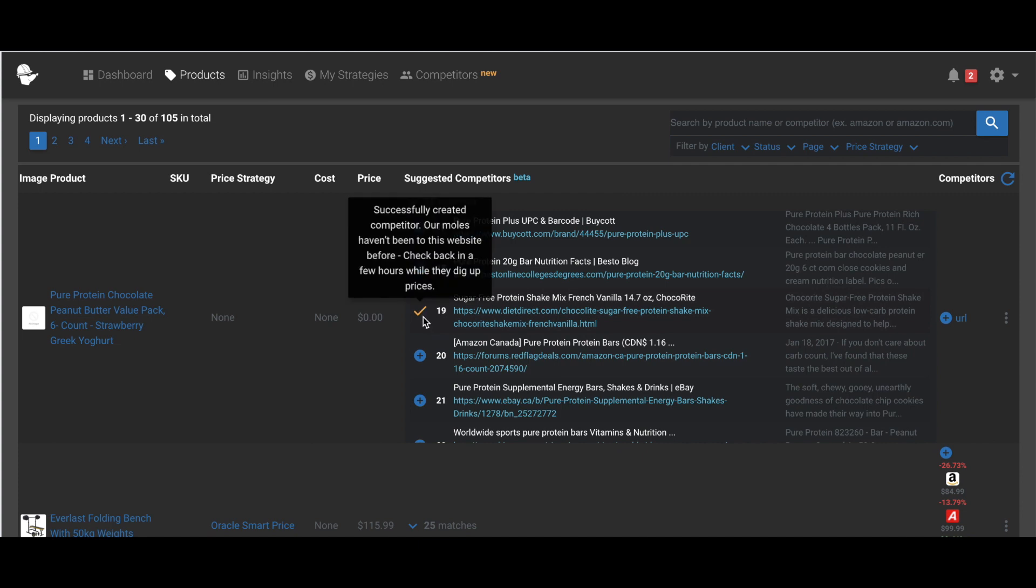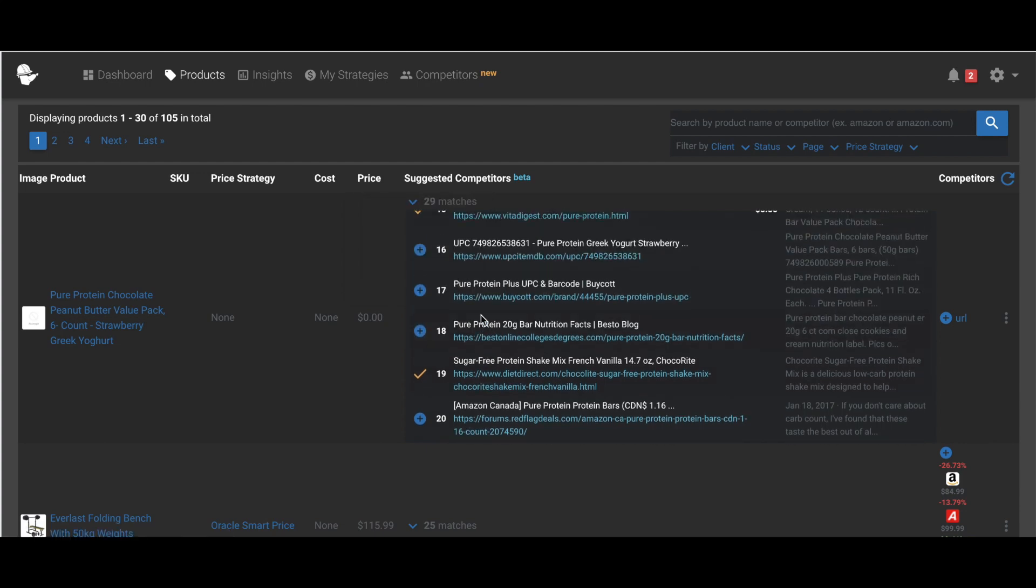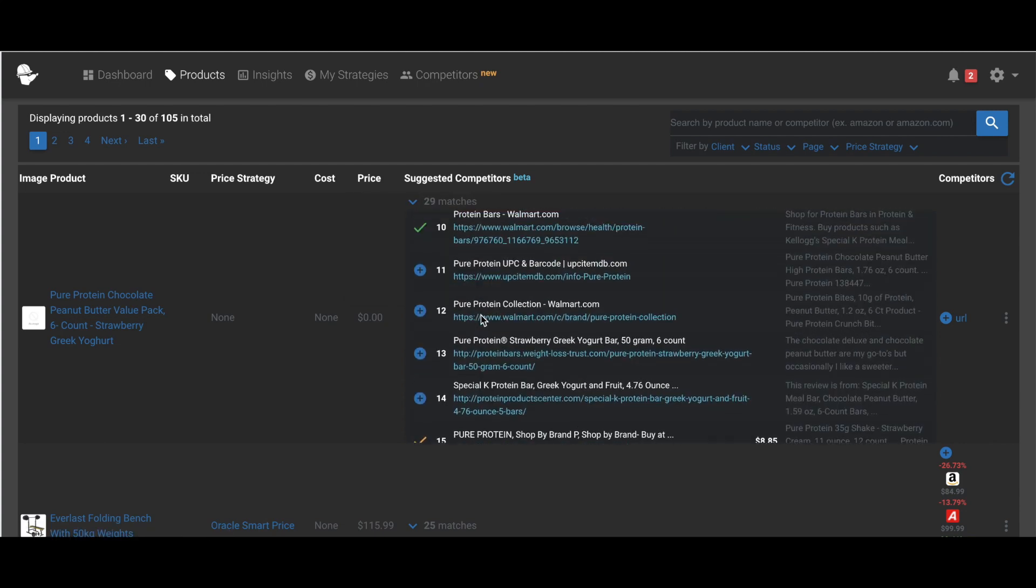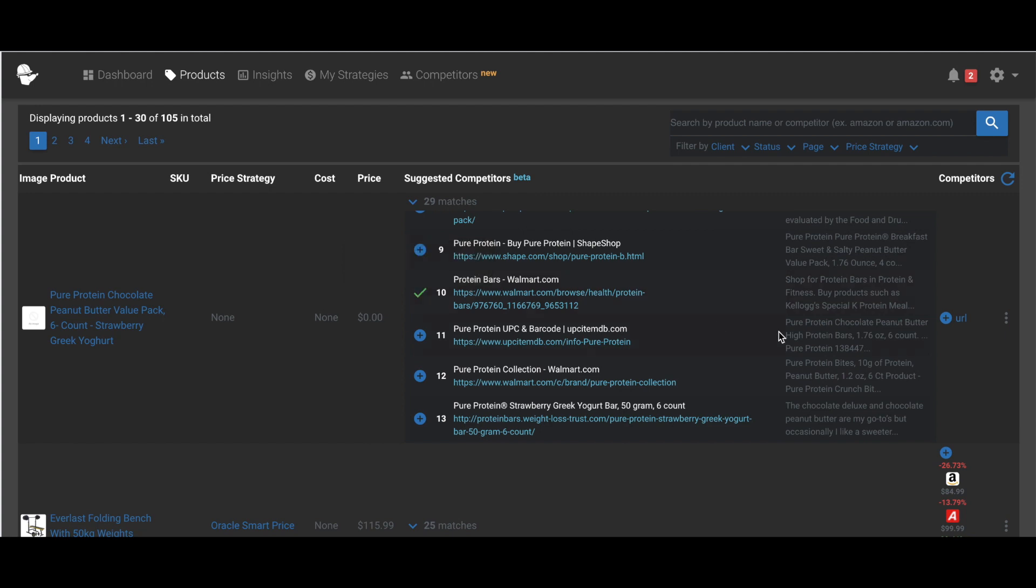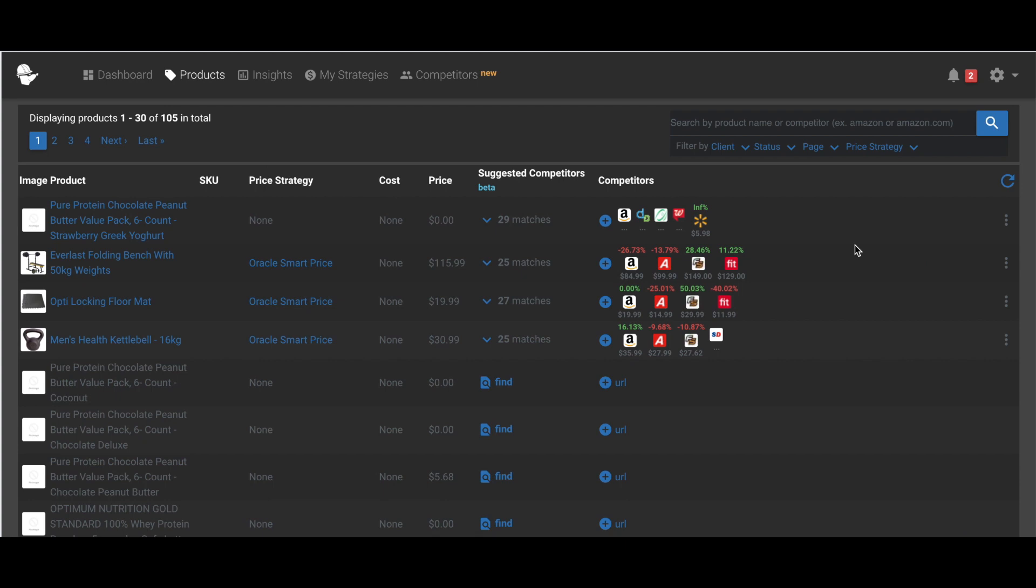Our moles haven't seen this website before. Check back while it updates. That's the orange checkmark, and the green checkmark is successfully created competitor. So they haven't actually added yet. So I click refresh again, and there they are. They all pop up.